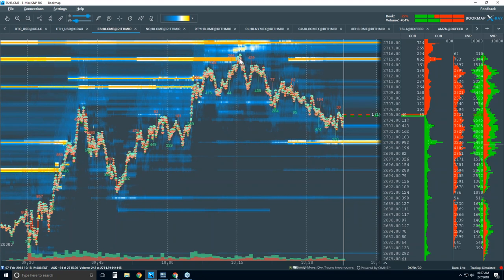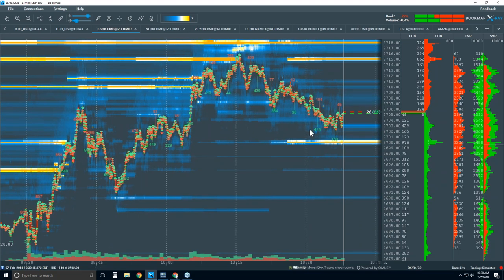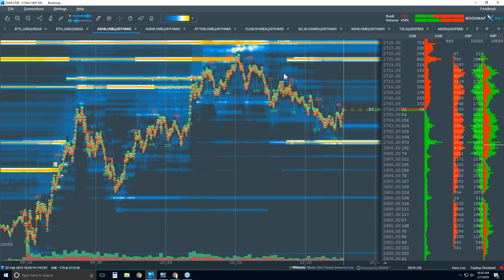Why did we come up to this area and reverse? Because they absorbed all the buying pressure with high liquidity. We're starting to come back down to find high liquidity on the bid at 2,700 — the big figure. That's what's going on currently.